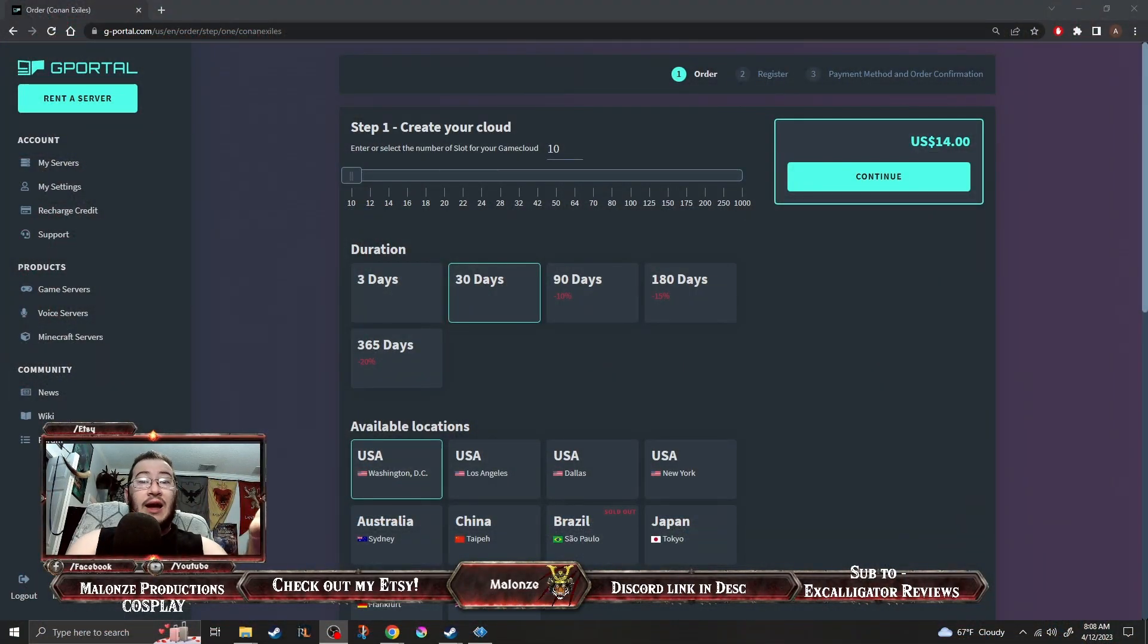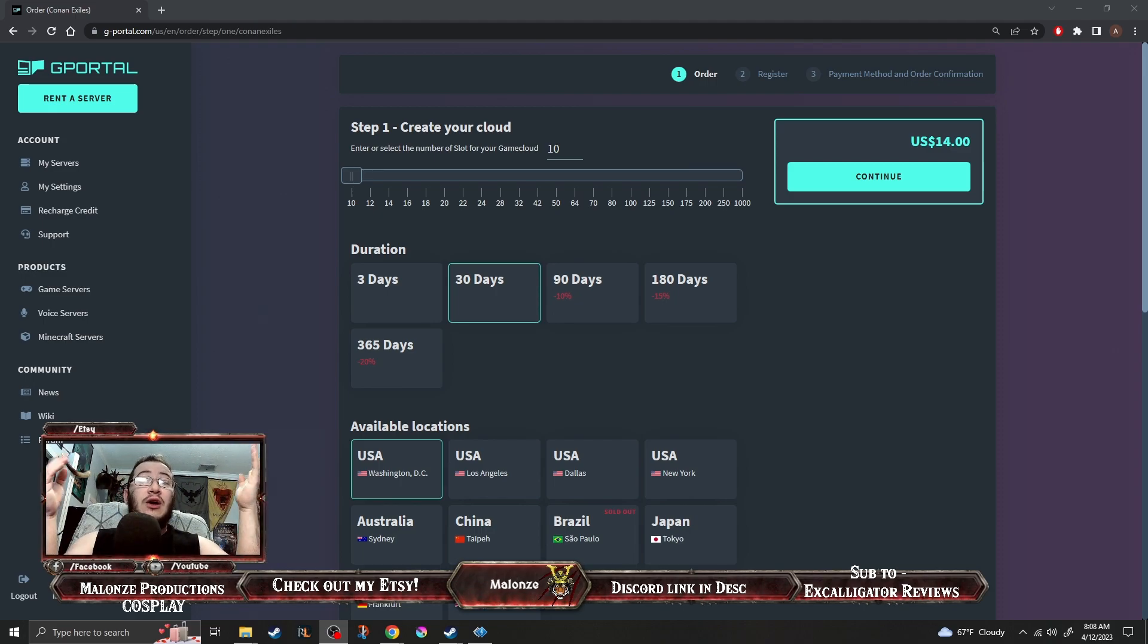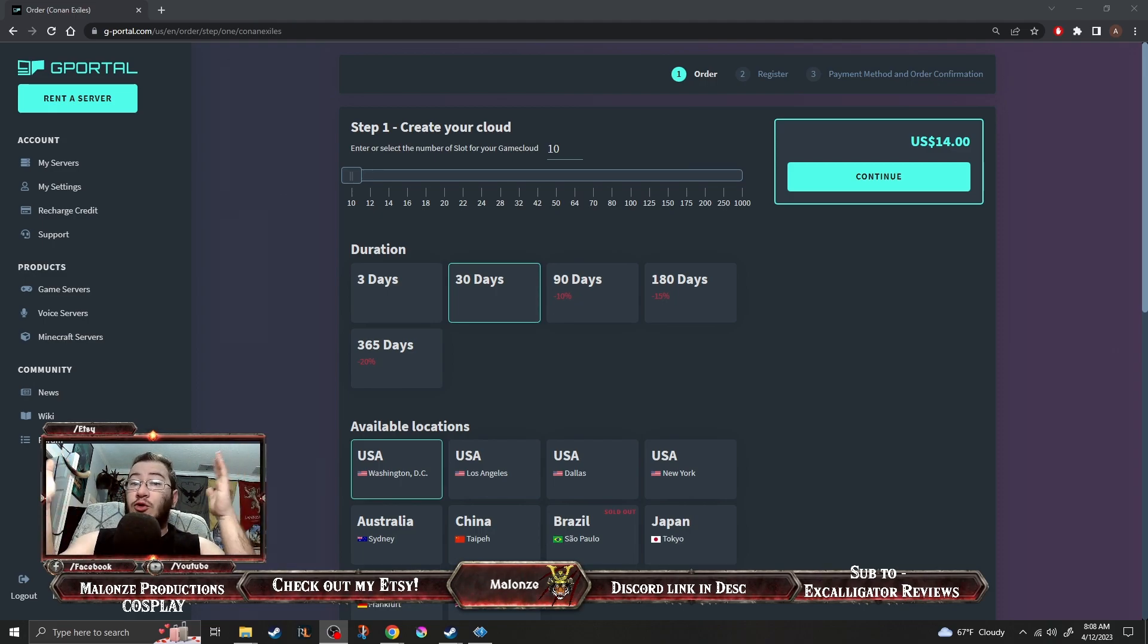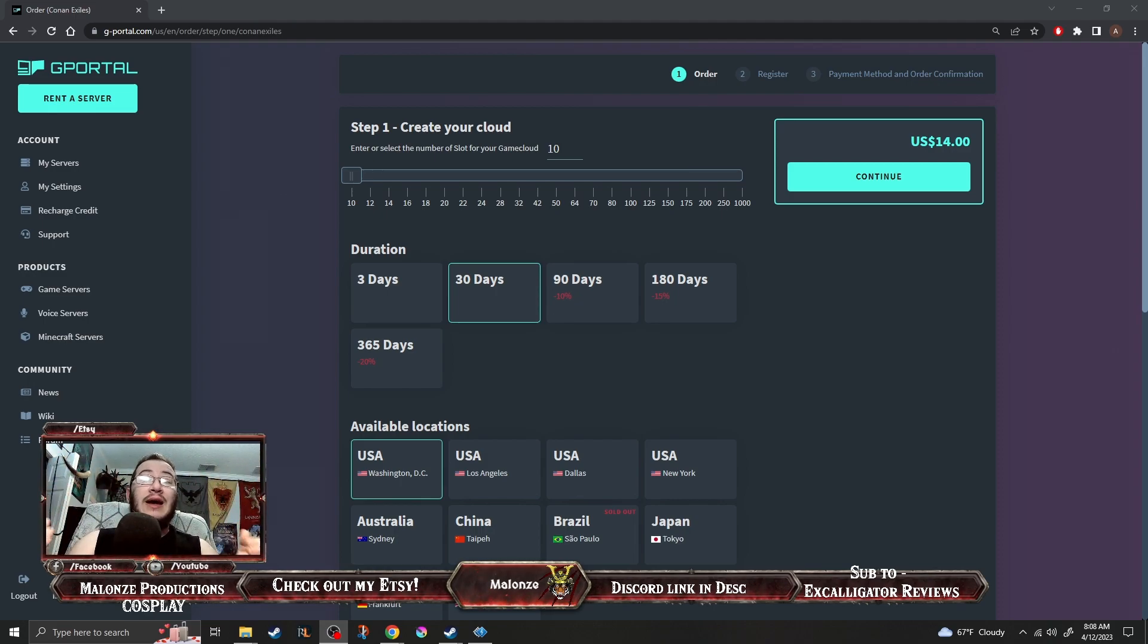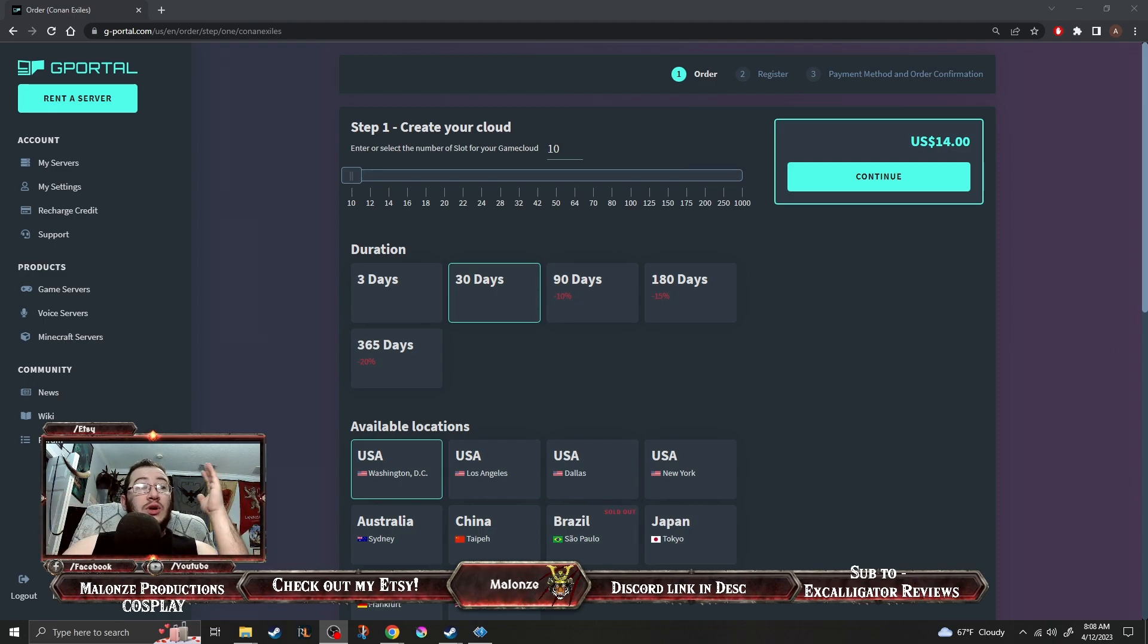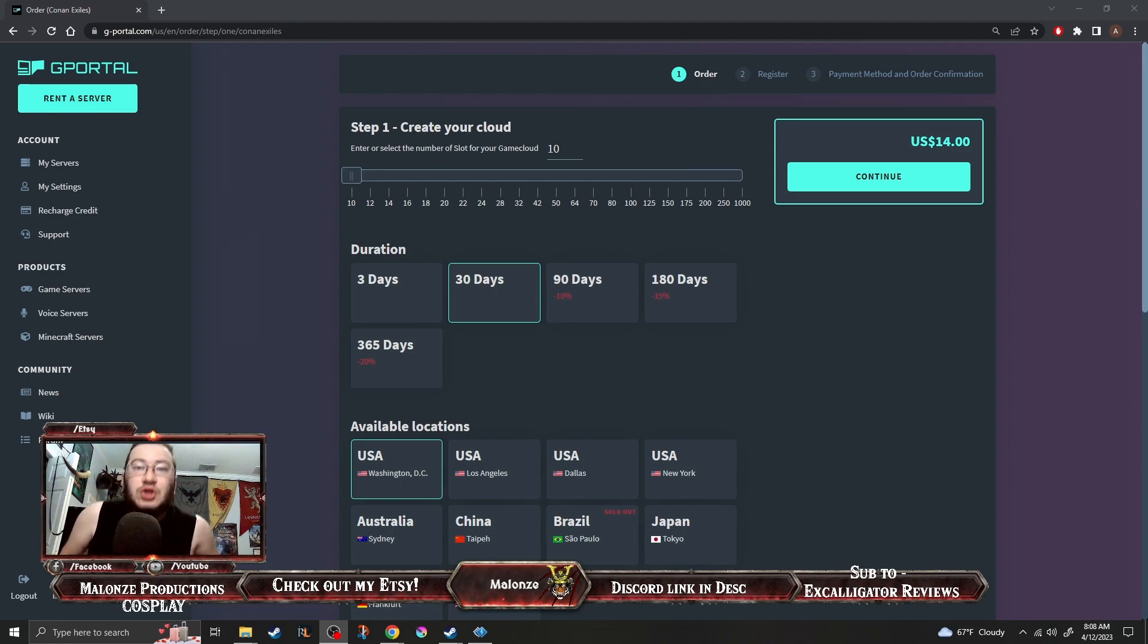This now this is for a Conan Exiles server. Who knows what the prices are for World of Warcraft servers but it doesn't matter. This is just going to give you an idea of why it's acceptable to make money as a private server.